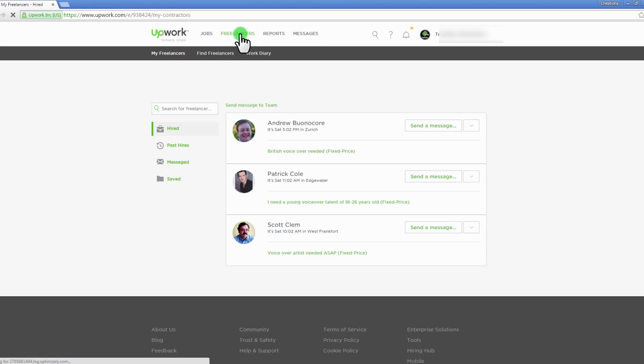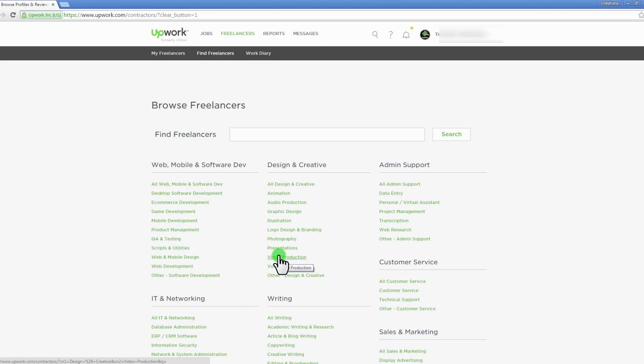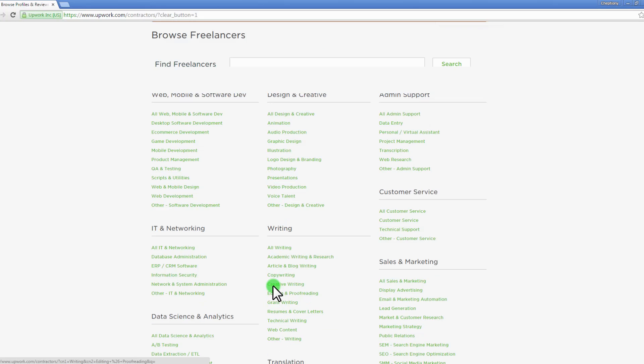The second way to find a freelancer is through the freelancers tab. Click on find freelancers to proceed. You will be taken to this page here. Choose a category to proceed.